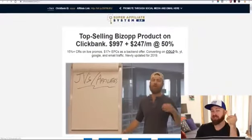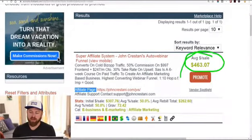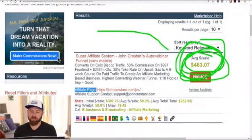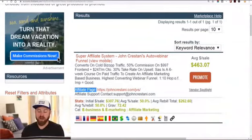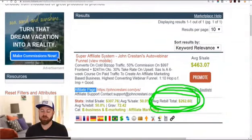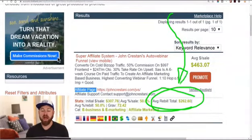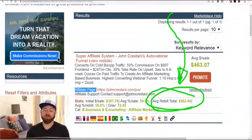Now you're on the affiliate page, which explains about the product you'll be selling. Every time you post a link and somebody buys from that link, you will earn $463. You will also receive an additional recurring revenue of $262 on average, so you can receive recurring income that comes in over months, helping you create a stable income — which is really exciting.